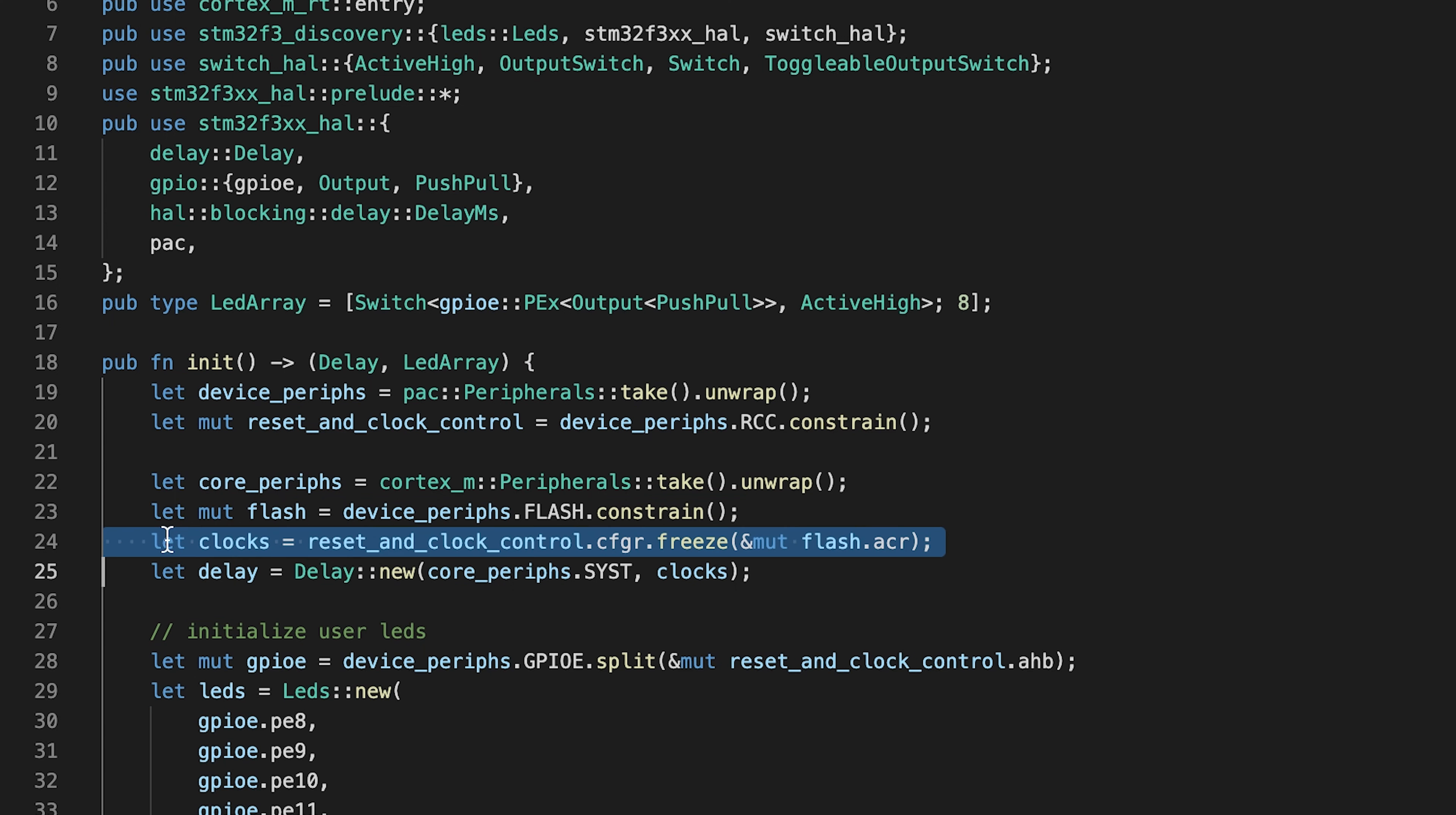The RCC in line 24 allows us to set the configuration register by calling freeze. Freeze sets the clock configuration and makes it effective. This function internally calculates the divisors for different clock peripherals.